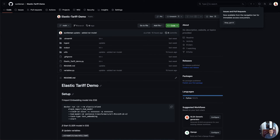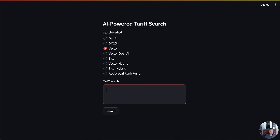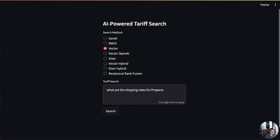All the code for my demo is available on my GitHub page: Sunil Mann Elastic Tariff Demo. Let's take a look at the demo now. In the previous example, I ran vector search with queries like 'What are the shipping rates for propane?' using vector search, and this returns highly accurate results.